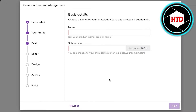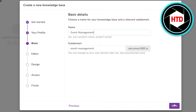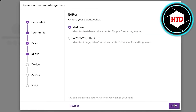Then go on to your basic details where you can add the project name and company name. For example, this could be a bow tie company or a project like event management. After that, click on next to continue.